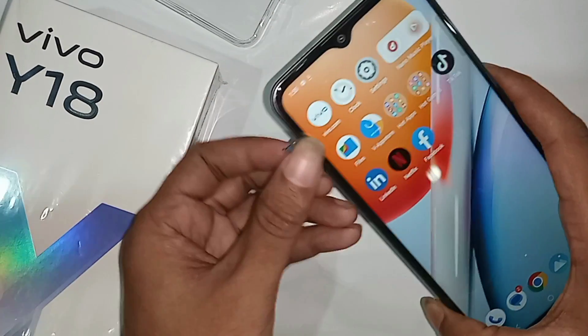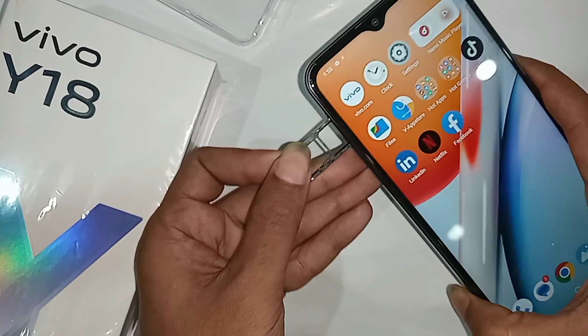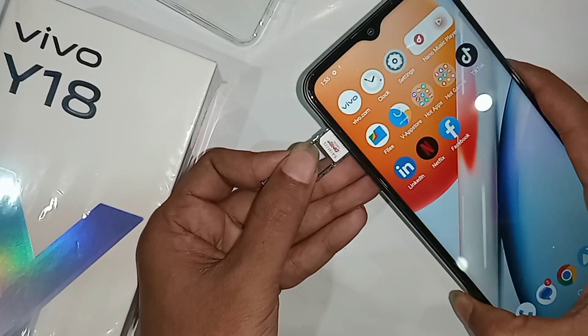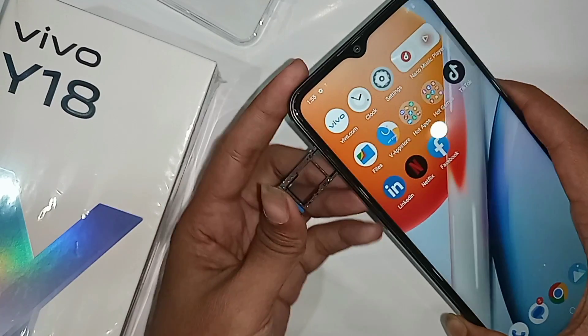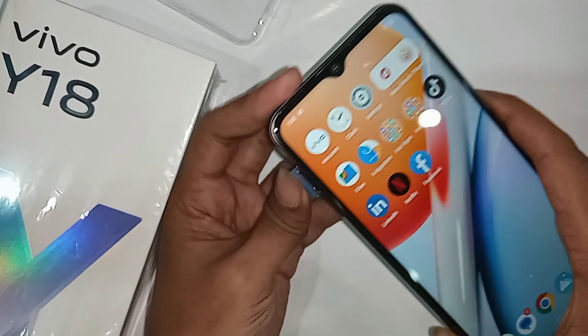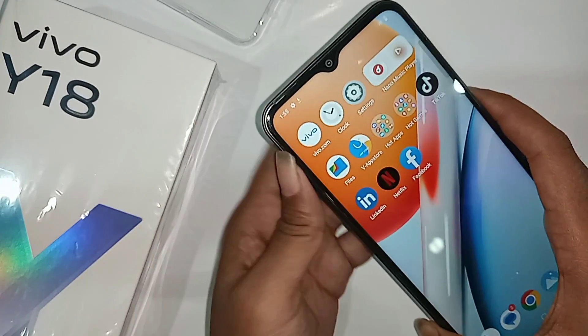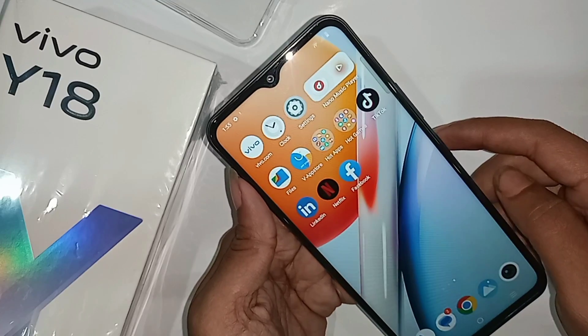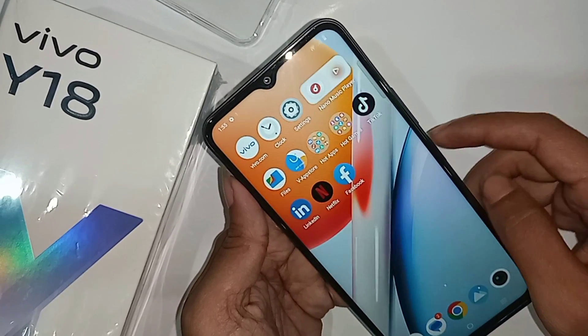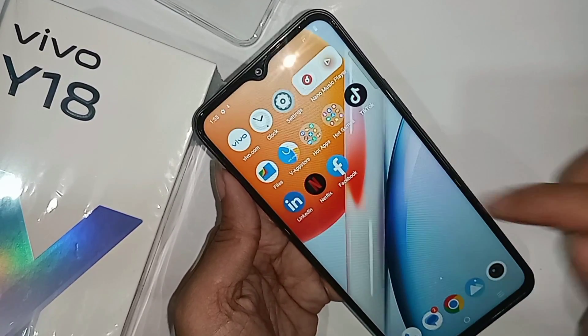If you want to enable your phone's VoLTE service and run 4G plus network on this phone, first you put the SIM card in your phone. And when your phone SIM card is being used for the second time,